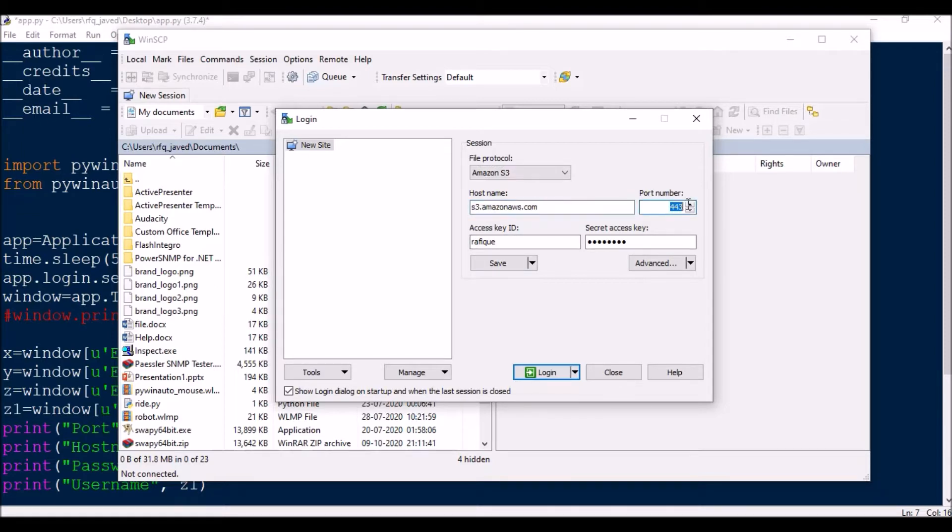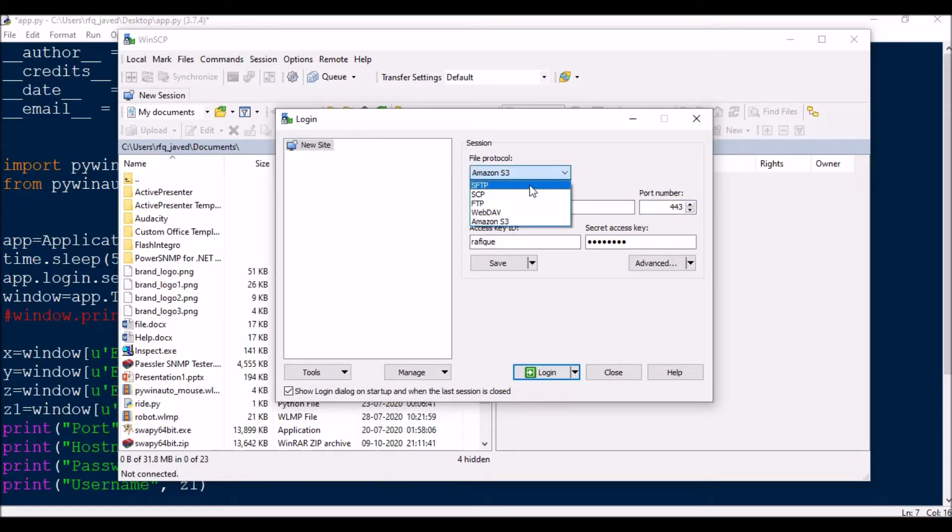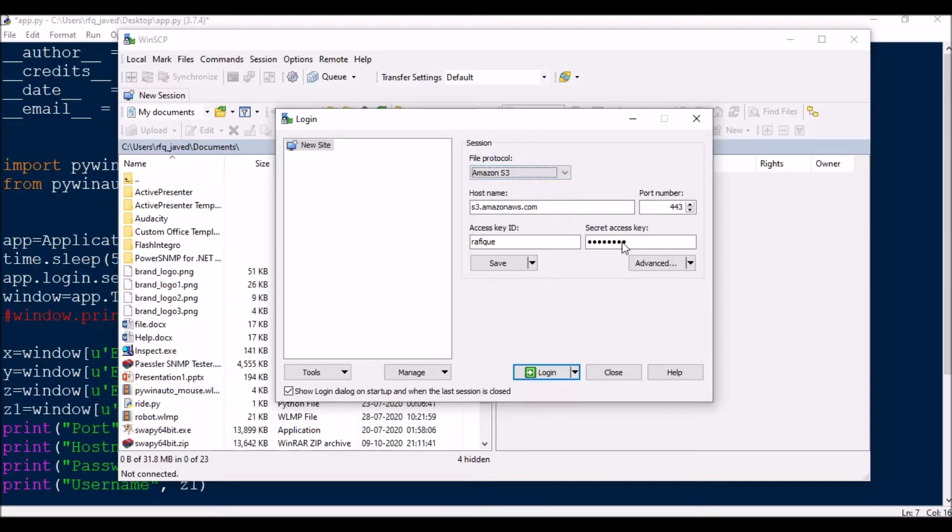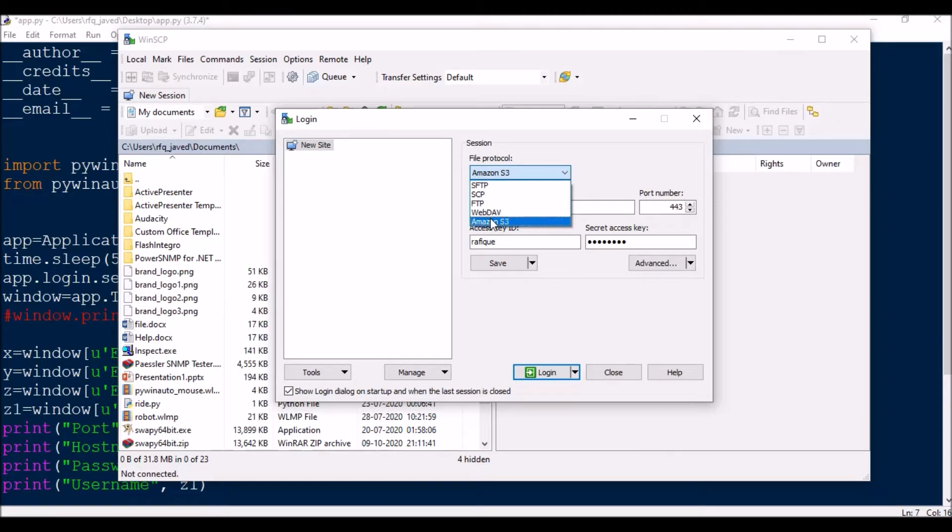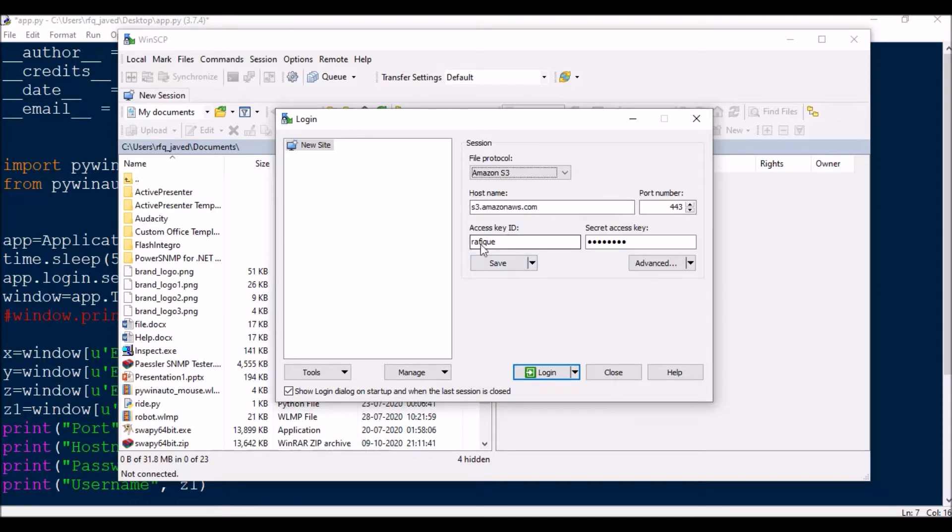So let us see how we can do this. In this login window, I have a combo box with some list items: SFTP, SCP, FTP, WebDAV, Amazon S3. Then we have some edit boxes for hostname, access key, password, and port number. Now I want to extract these contents.